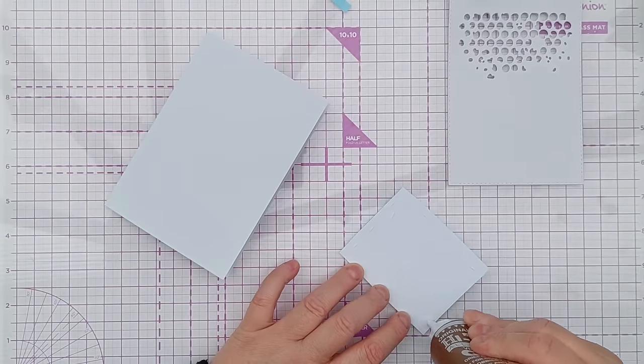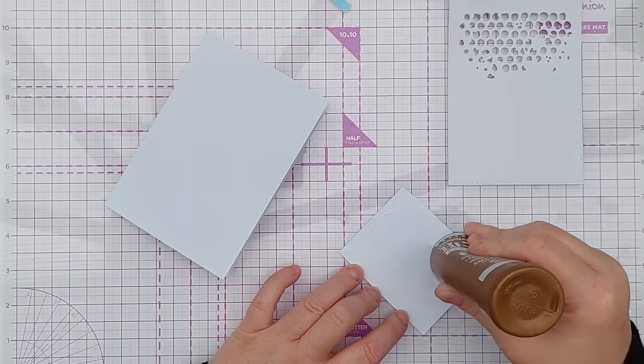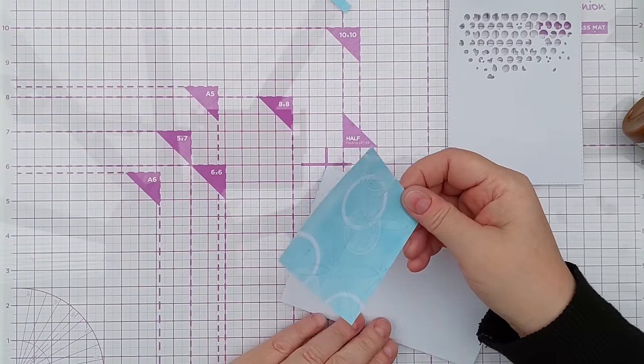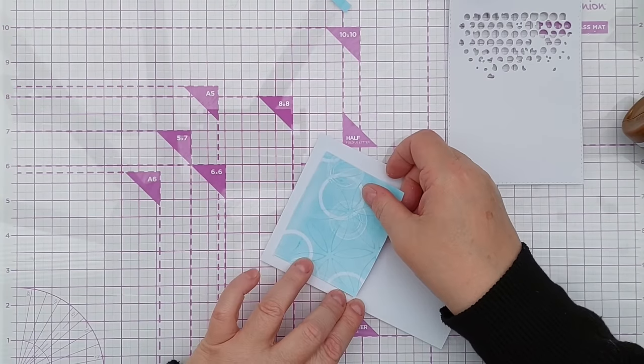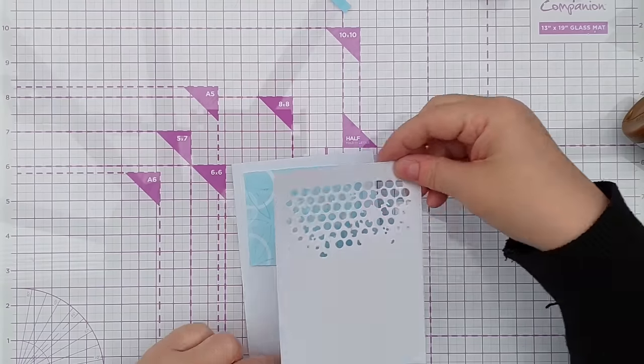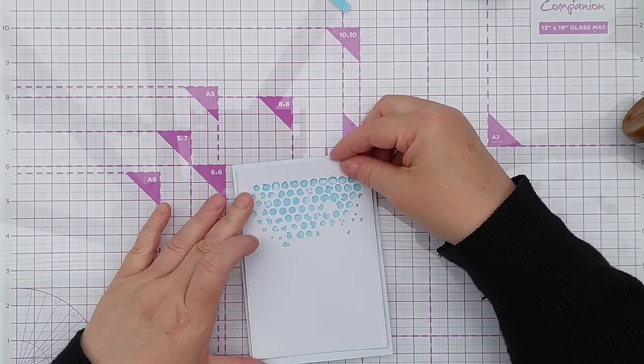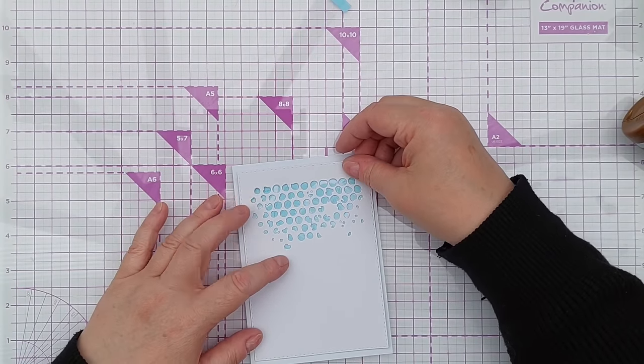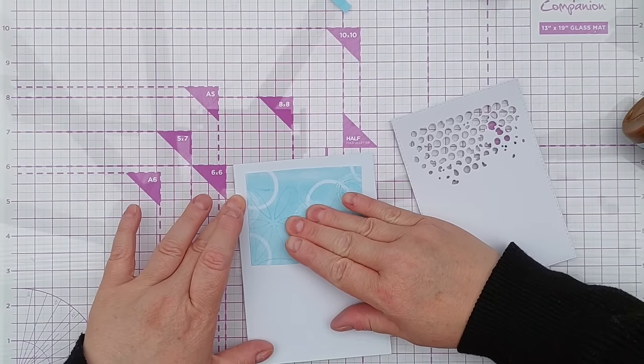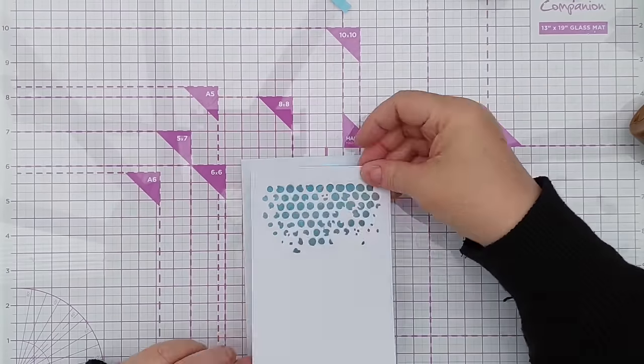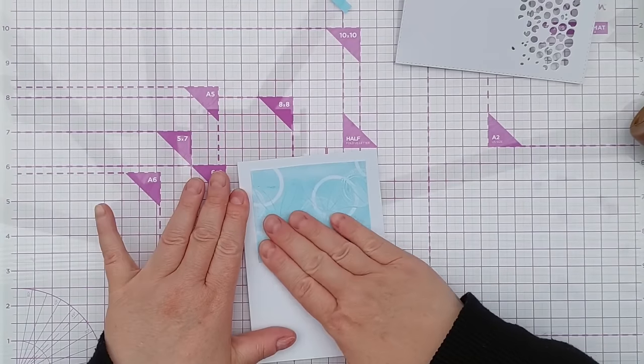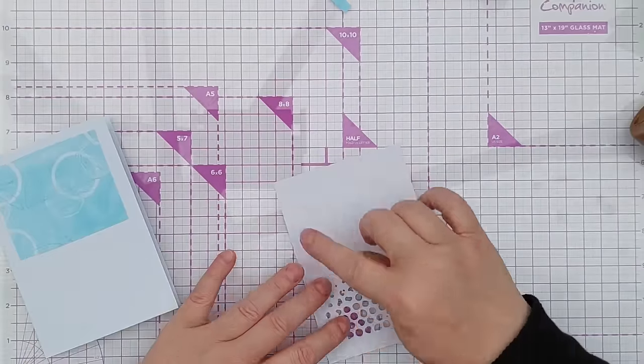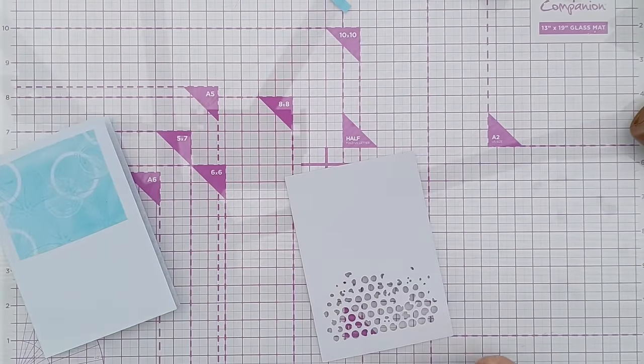I'm going to add some high-tack glue, not too much, to the back of this. Pop it on here, about there. Before I press it down I'm just going to make sure that it's in the right place. Just wiggle it over slightly. Yep, so that's good to go and I'm going to put foam tape on the back of this and pop it on top.